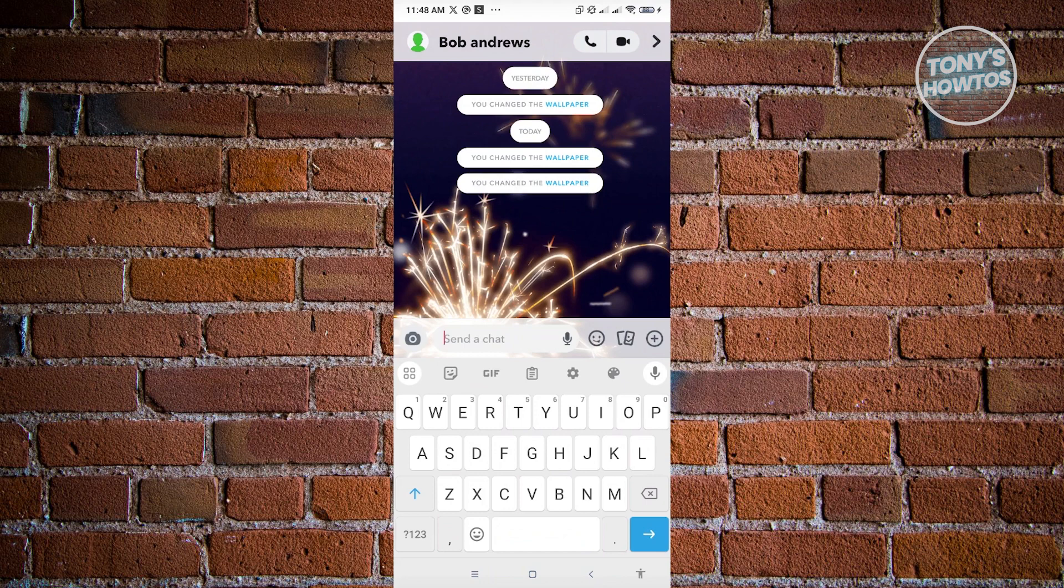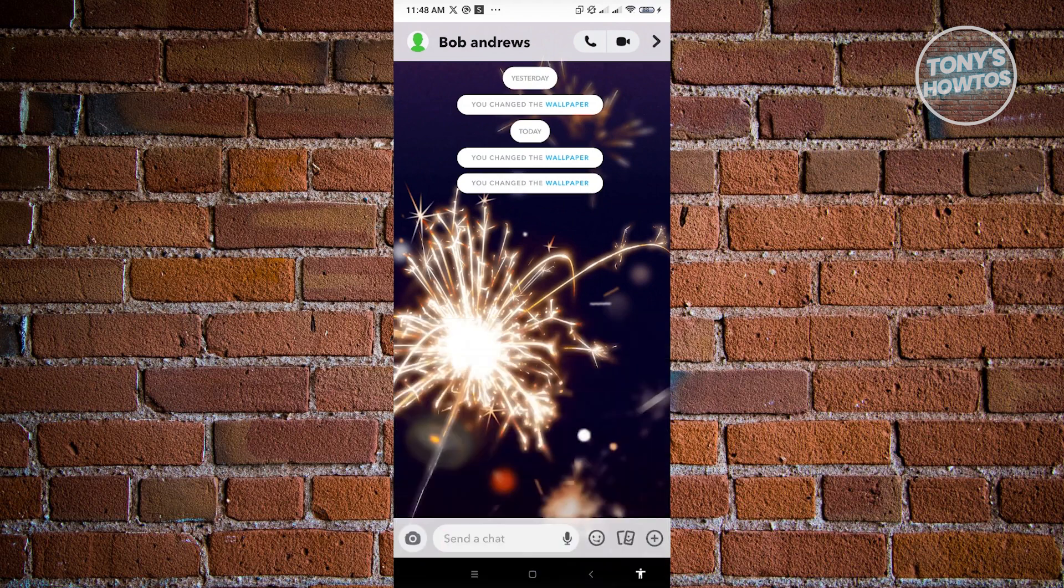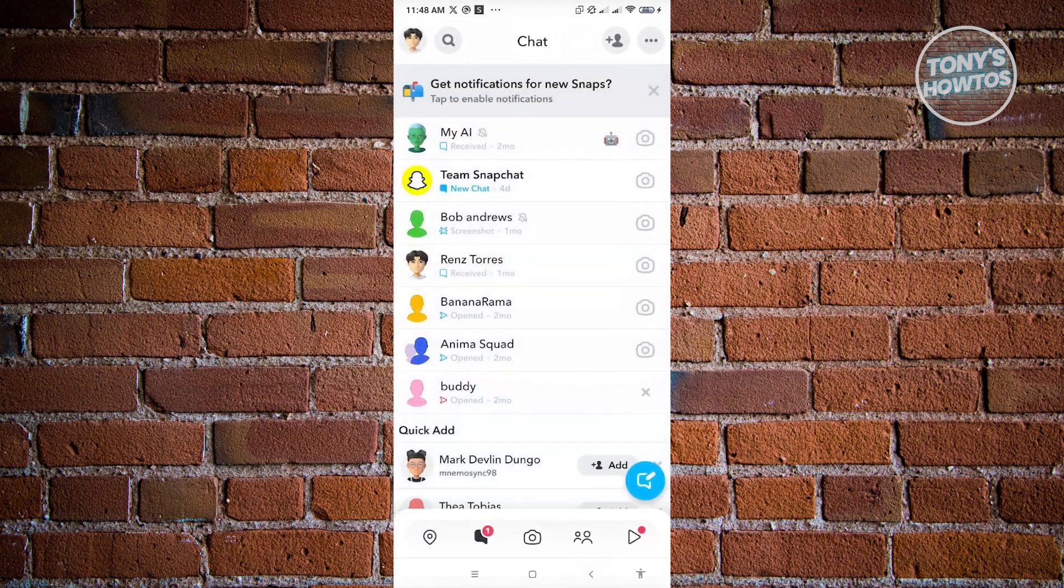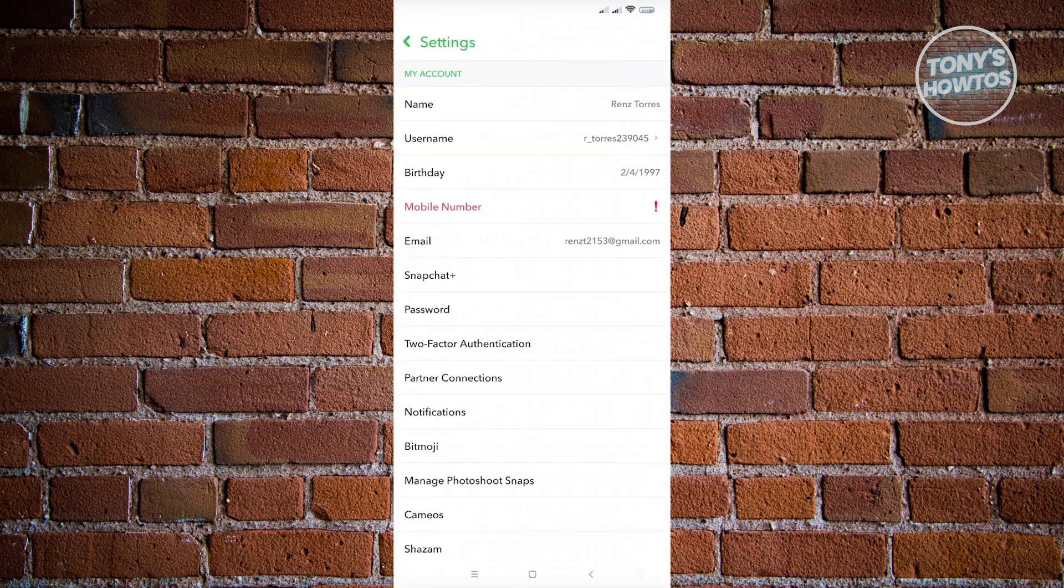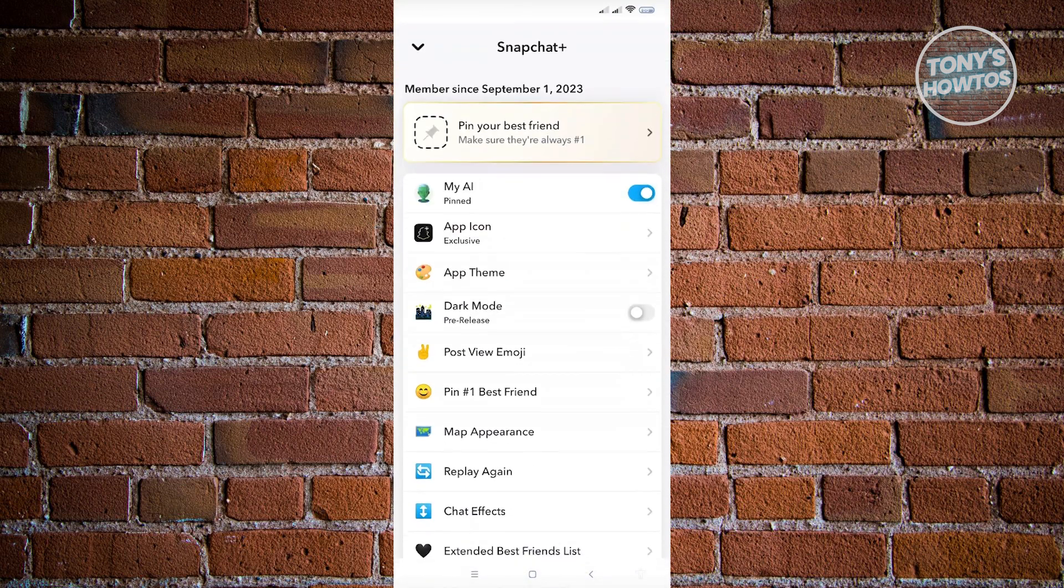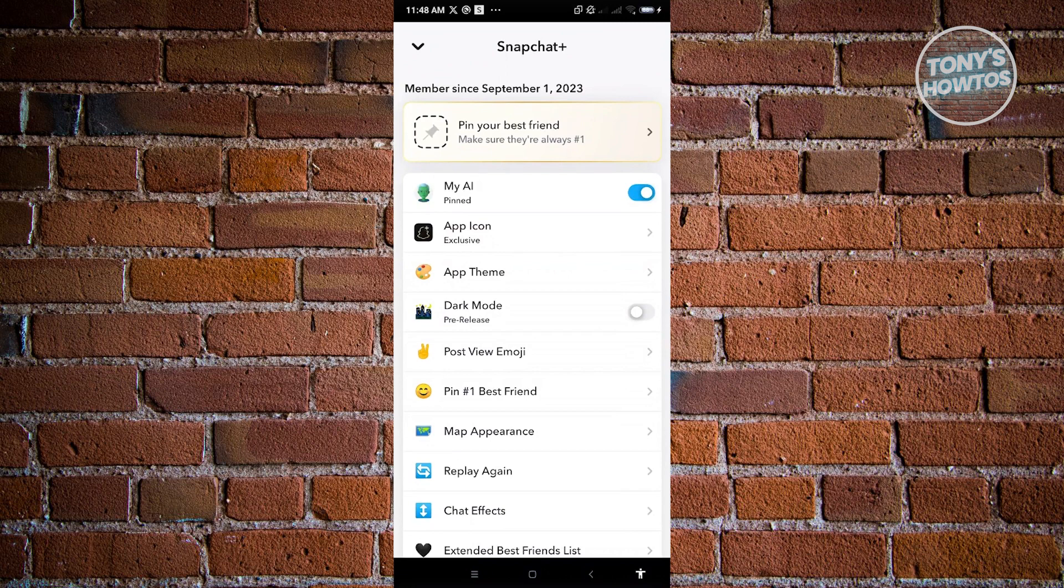So for you to get that, you just need to go back here in your main menu. Let's just go back here and we want to go to our profile at the top left. And from here, you will see a setting at the top right. And from here, go to Snapchat+, and from here, you'll be offered to try Snapchat+ for one month.